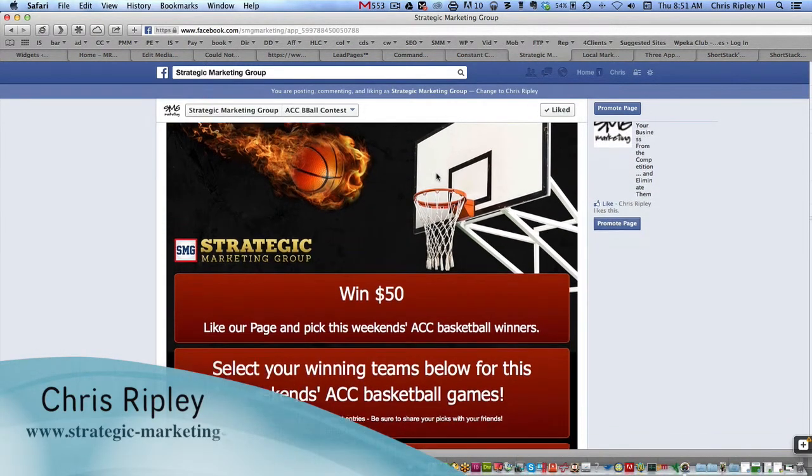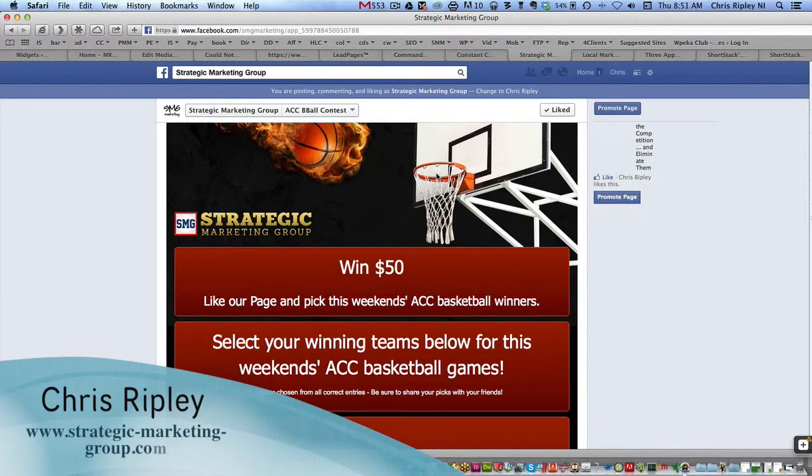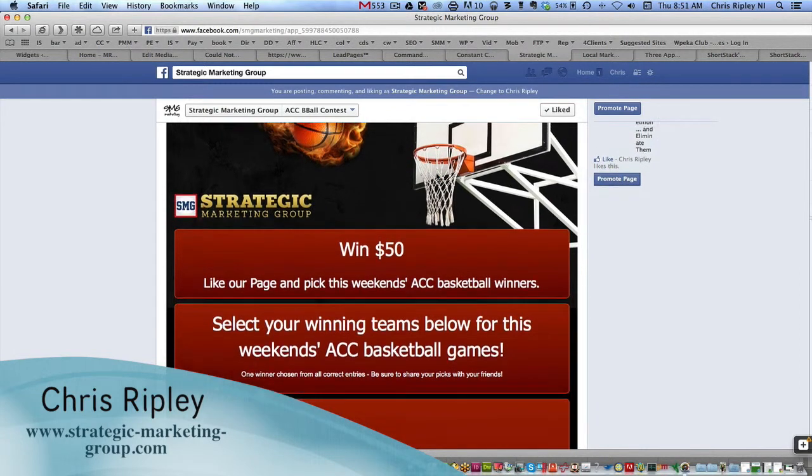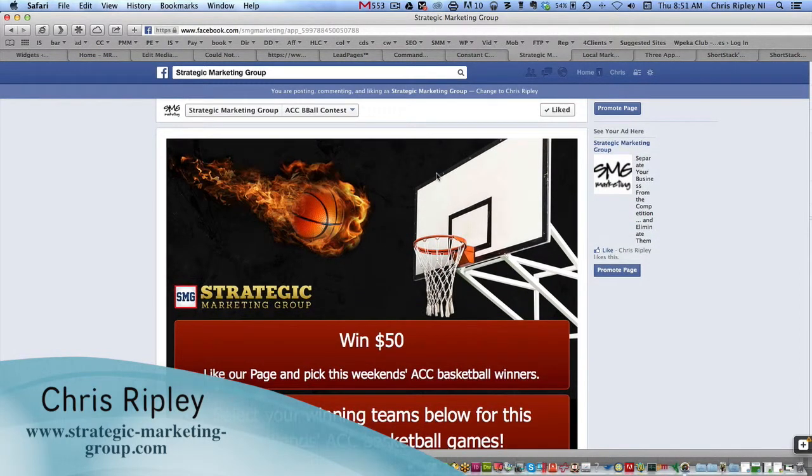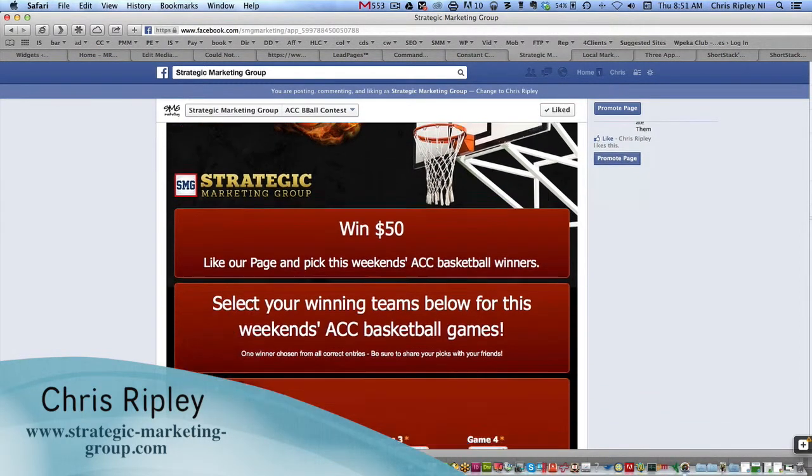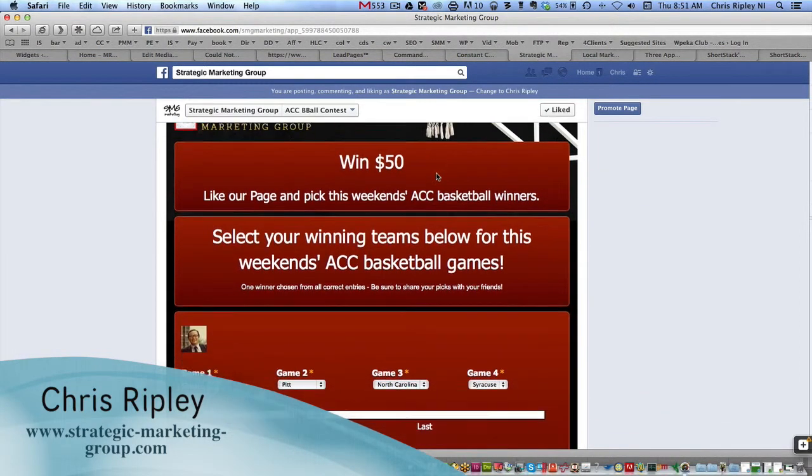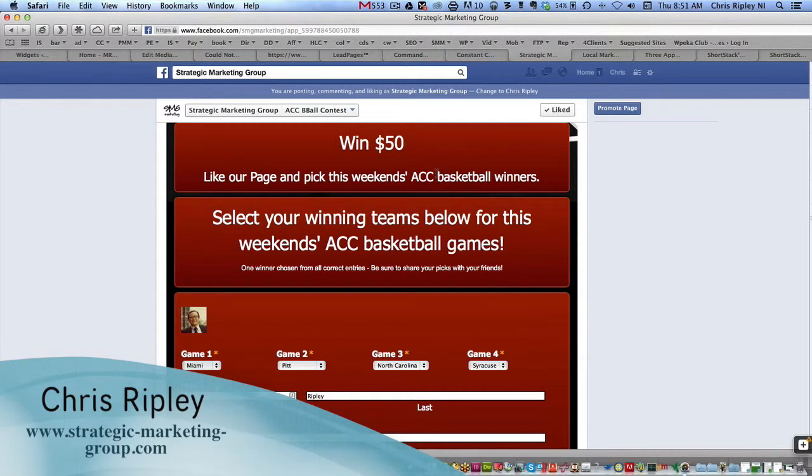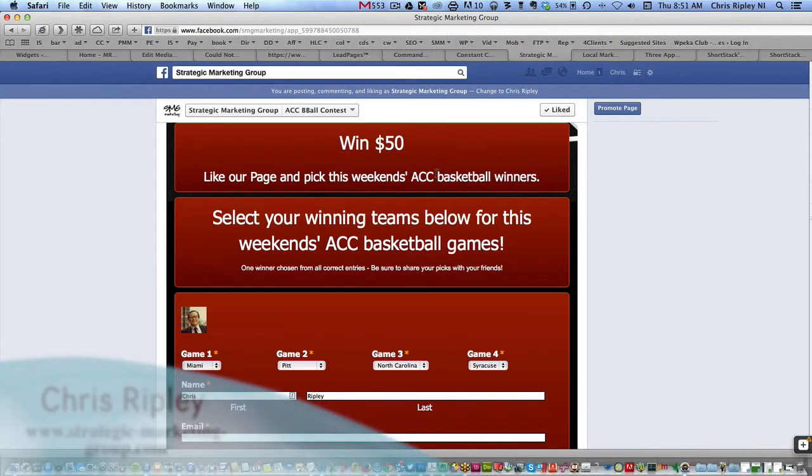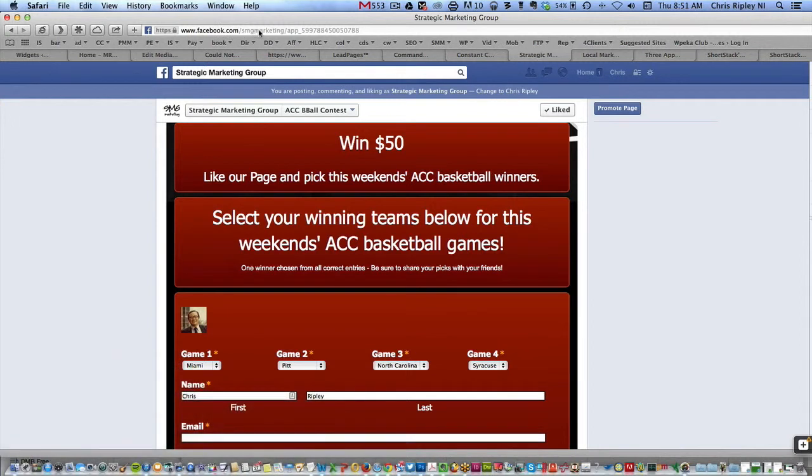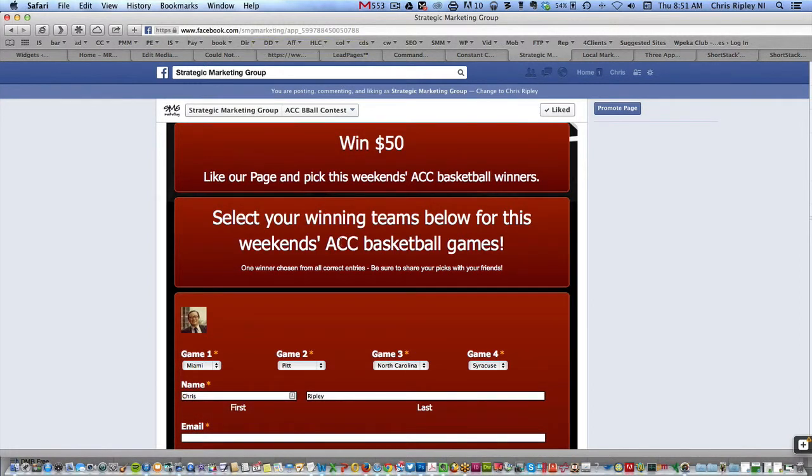But you can see here, Strategic Marketing Group. I can add your logo to it. We have that basketball graphic at the top. You could win $50 if you go to my Strategic Marketing Group page, and that's facebook.com backslash smgmarketing.